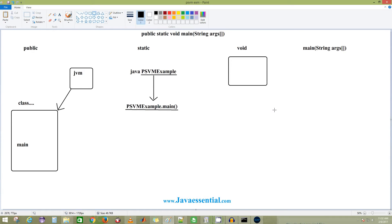What about the name 'main'? The main method name is internally configured inside the JVM. When the JVM runs the program, it will only look for the main method — JVM is internally configured to look for main specifically. If you change this method name to something else instead of main, it is not going to run your program. It will give the same error: 'main method not found in your class.'